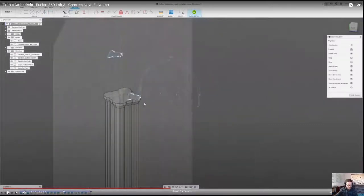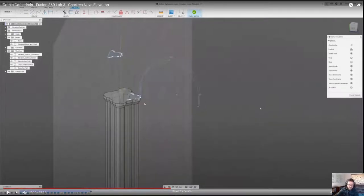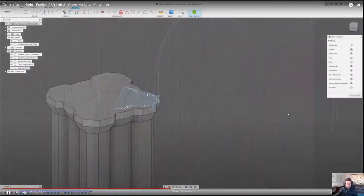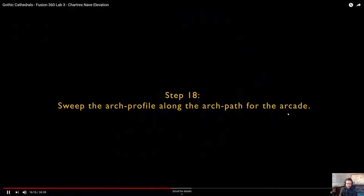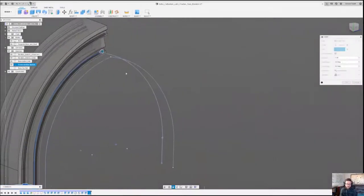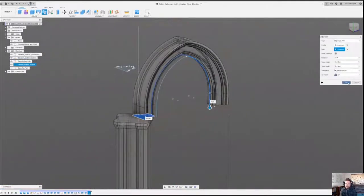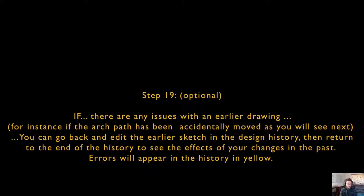We have it. If everything is snapped correctly we should be totally fine. I'm selecting all four pieces, hit New Body, and hit OK. If there's any issue with the earlier drawing — sometimes arch paths get moved — you can go back and edit the earlier sketch in the drawing history. I'll show you now what you might be able to do to fix your problem.